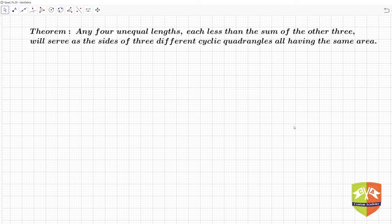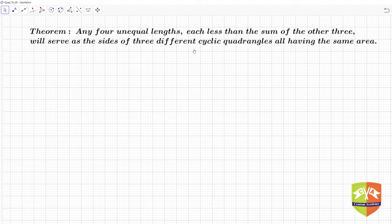Let us now talk about this particular theorem. In this session, I am going to construct and demonstrate the entire theorem through construction, and the construction demonstration will be good enough to prove this theorem as well. First let us understand what the theorem is saying: any four unequal lengths, each less than the sum of the other three, will serve as the sides of three different cyclic quadrangles all having the same area. Let us deconstruct it.